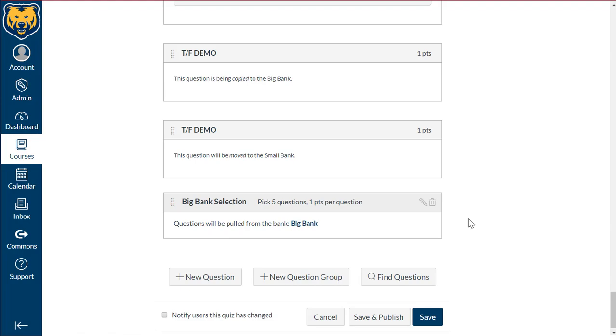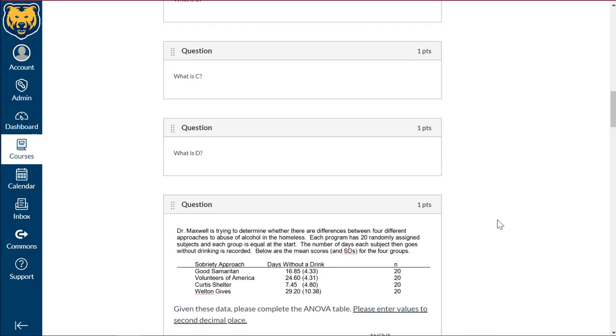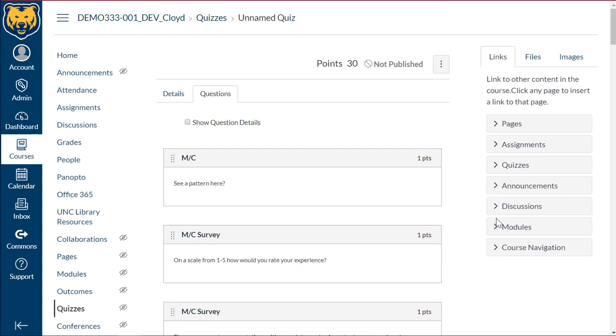So now we should see when we scroll back up to the top is the total should be out of 30 points. Since we have 25, yep, 25 individual questions from the small bank, and then five selections from the big bank. So that totals out our 30 questions, 30 points.